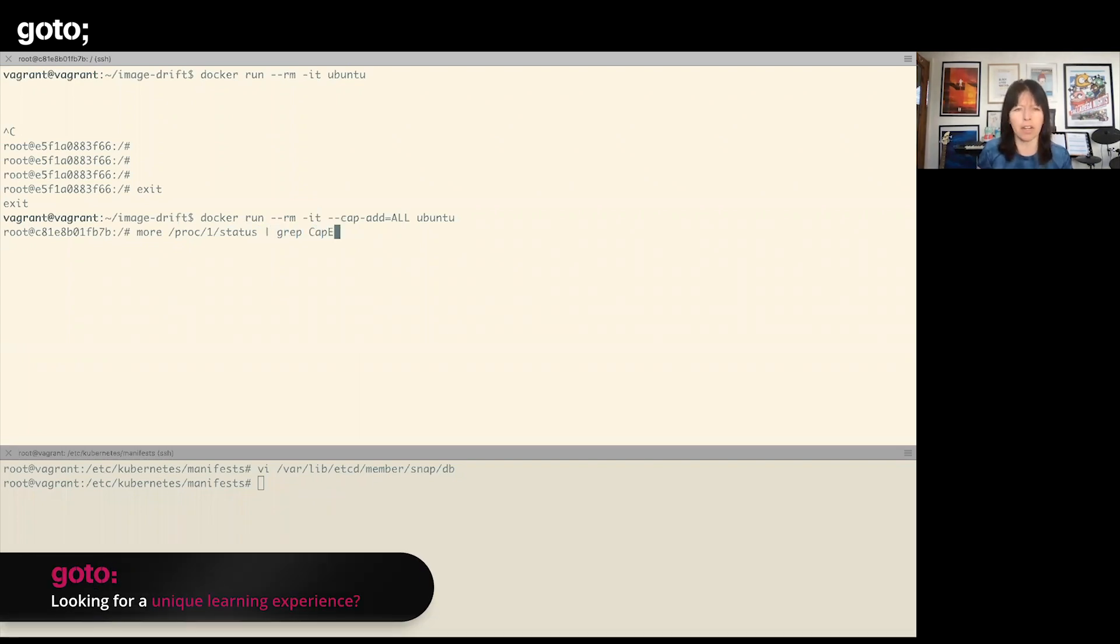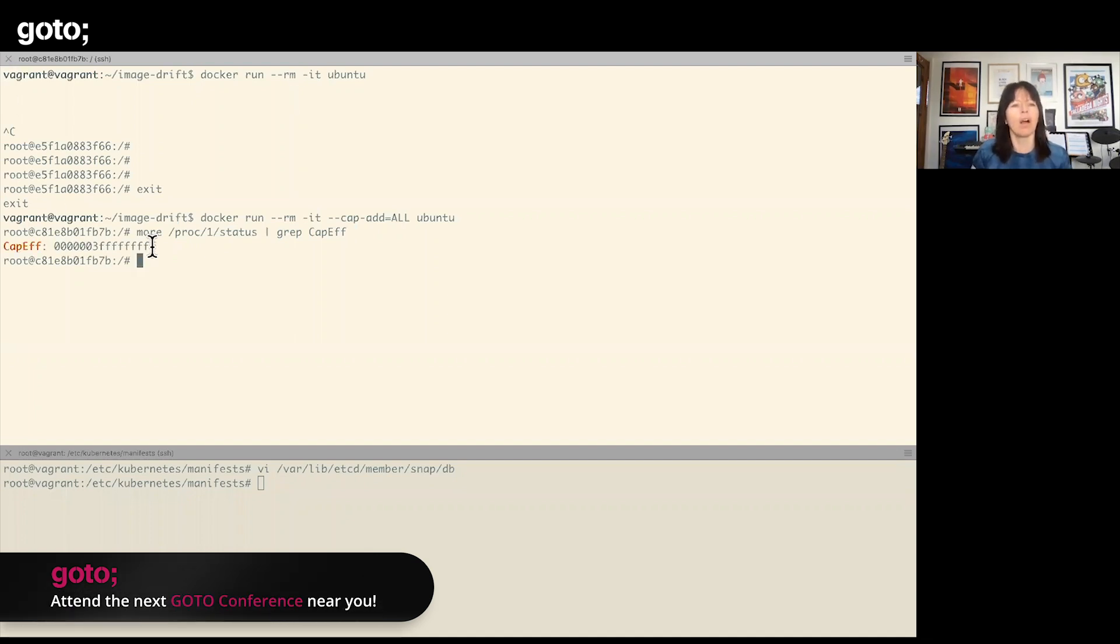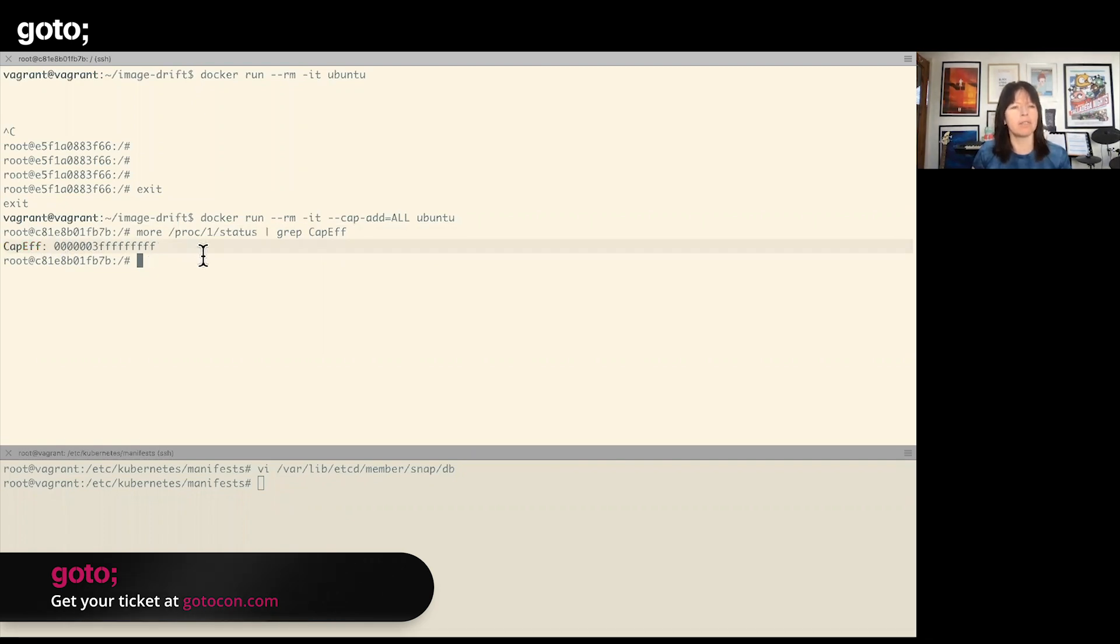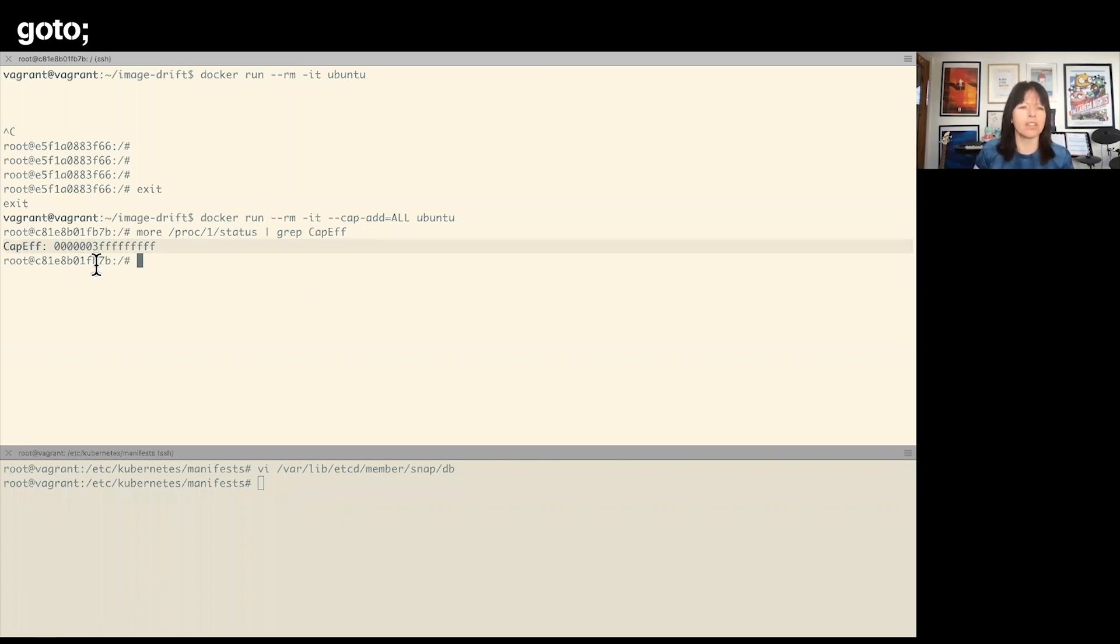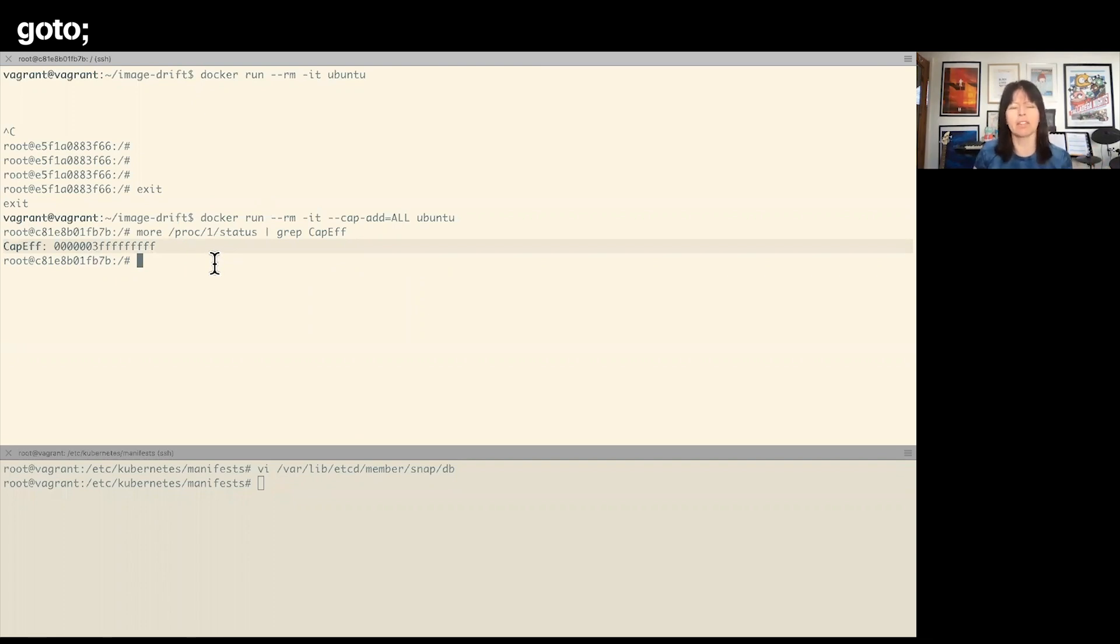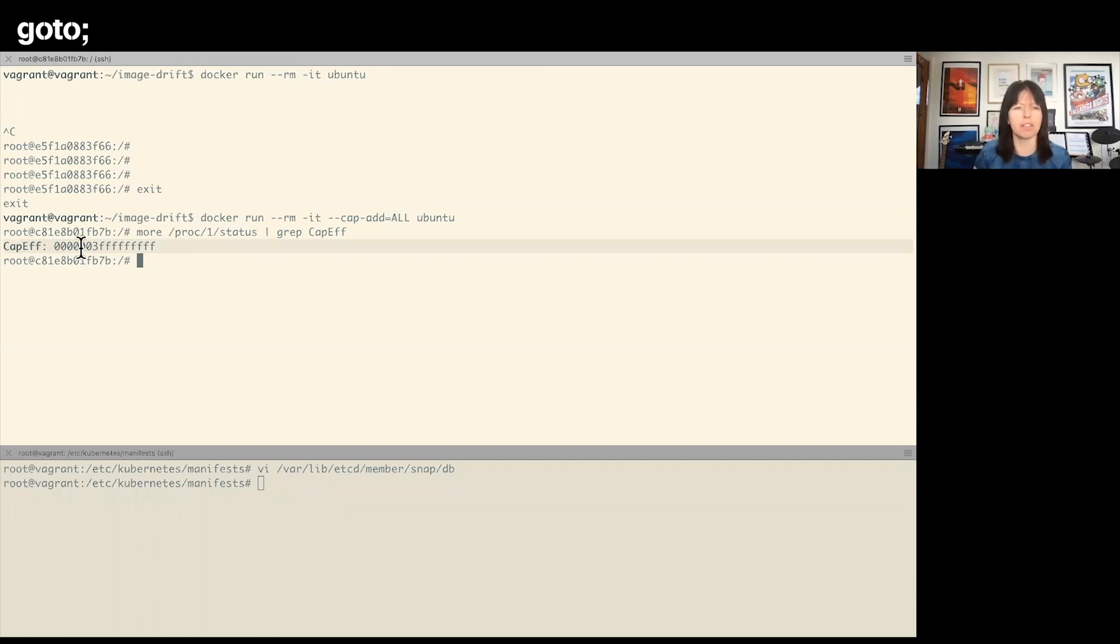Don't worry too much if you don't really know what some of that terminology means. What I've done here is showing the effective capabilities flags that are set for processes inside this container. You can see there's a lot of Fs—basically it's a set of bit flags; they're all turned on.